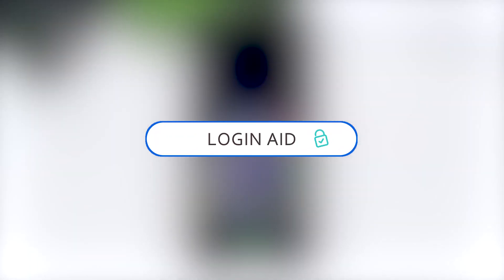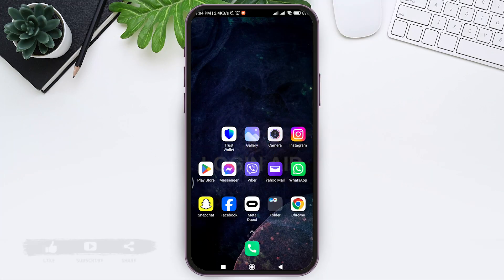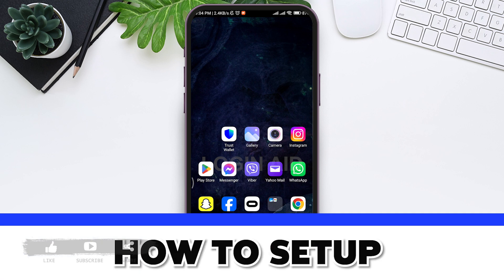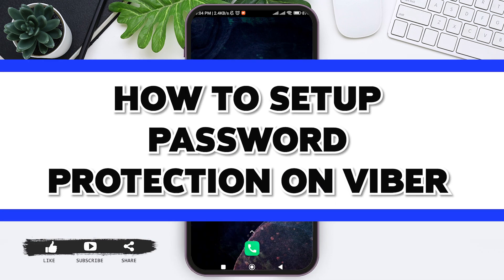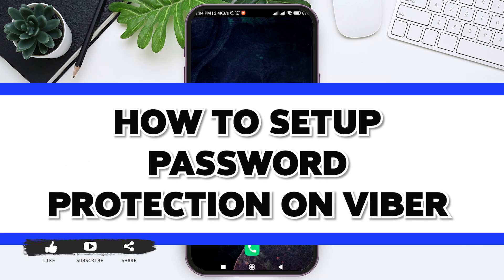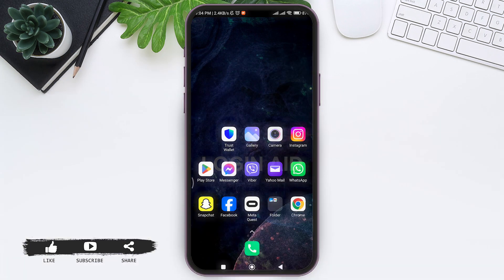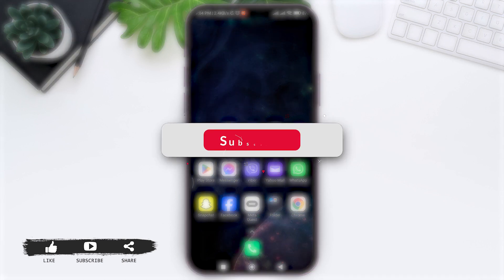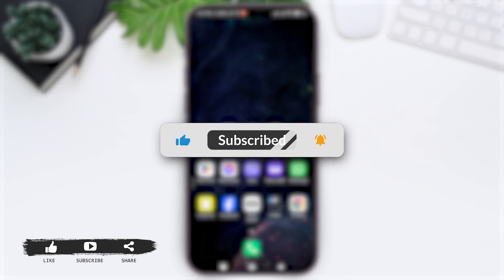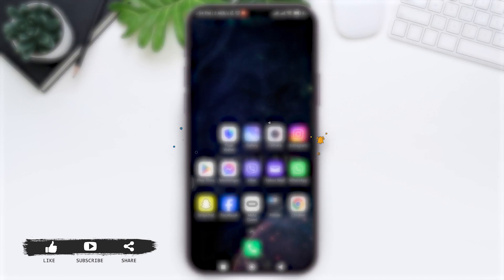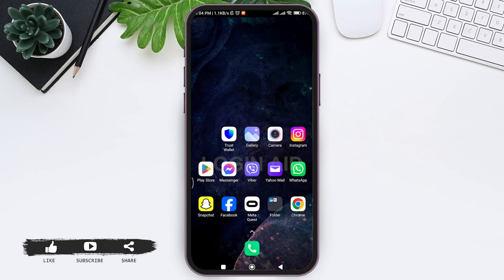Hey guys, welcome back to our YouTube channel Login Aid. Today in this video, I'm going to show you how to set password protection in your Viber. Before we begin with the tutorial, make sure you subscribe to our channel and hit the notification bell so you never miss tutorials like this.